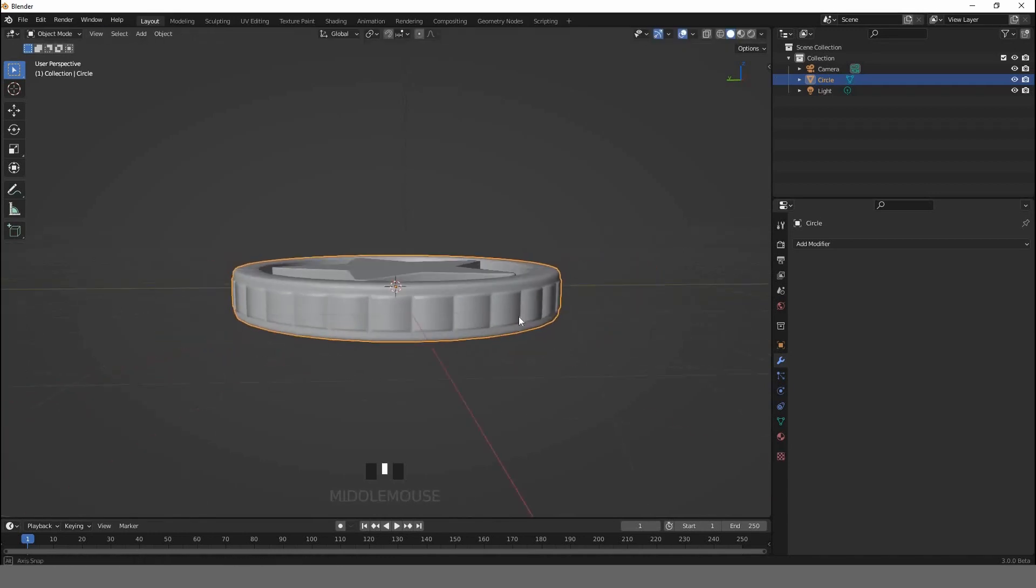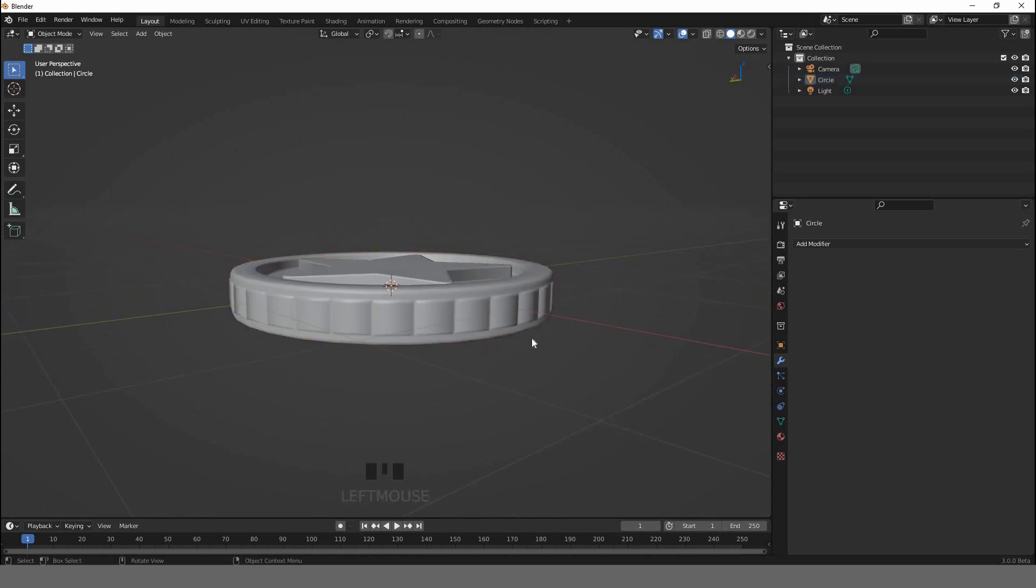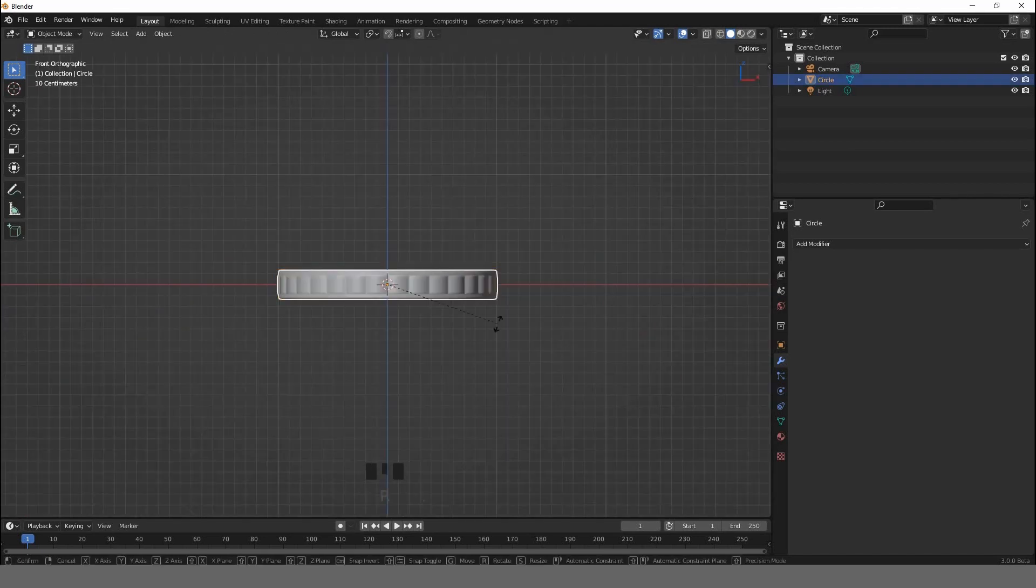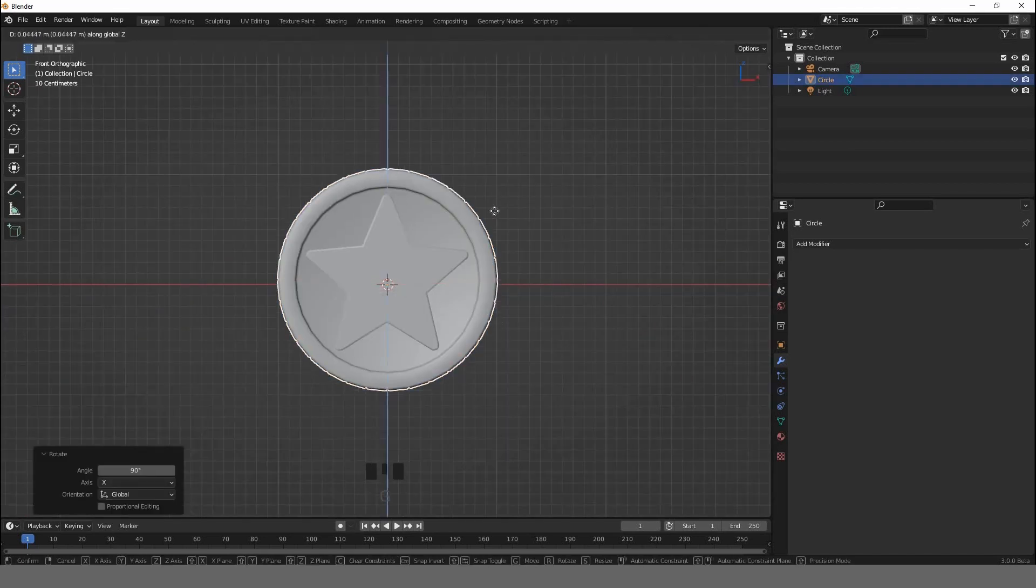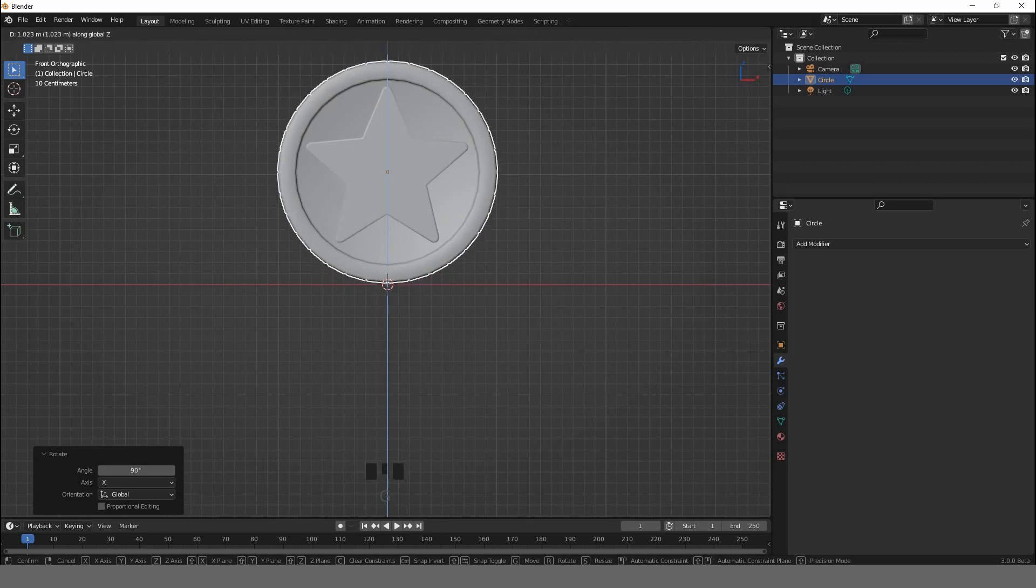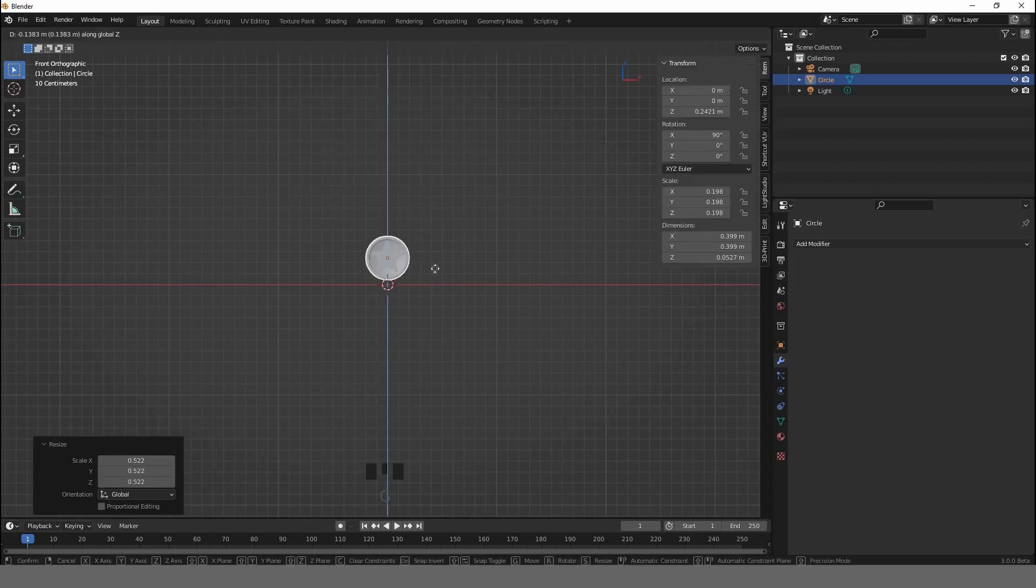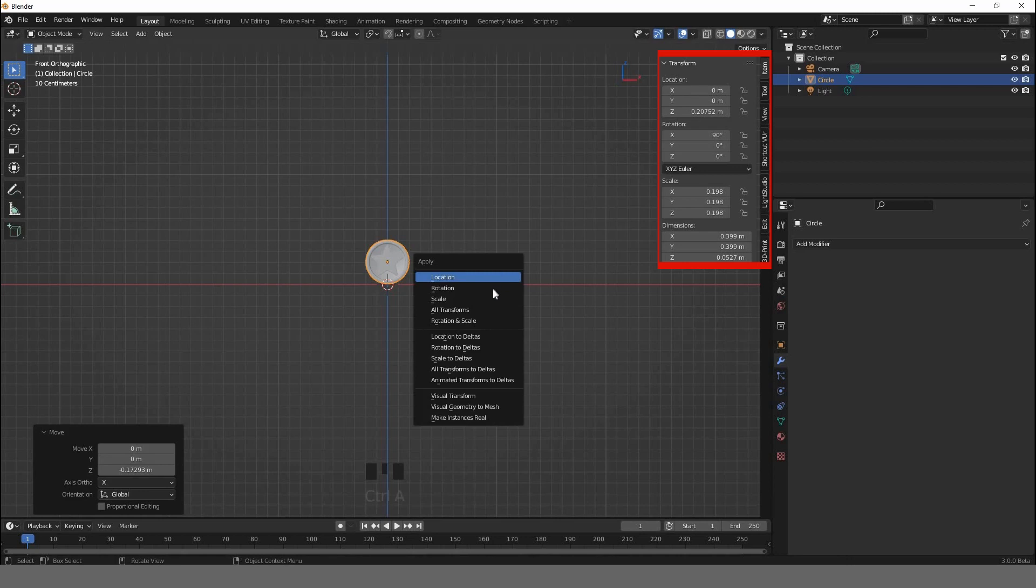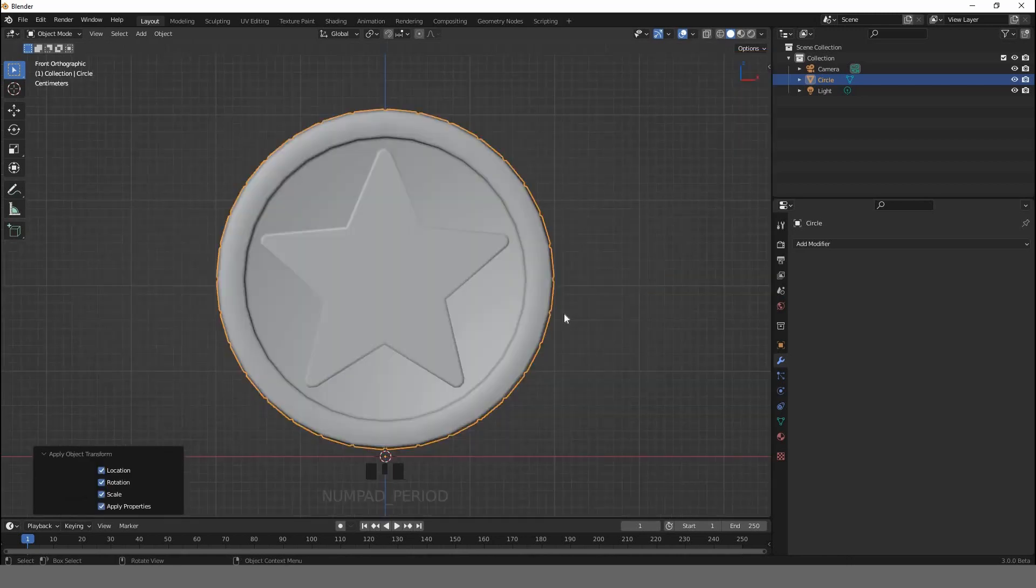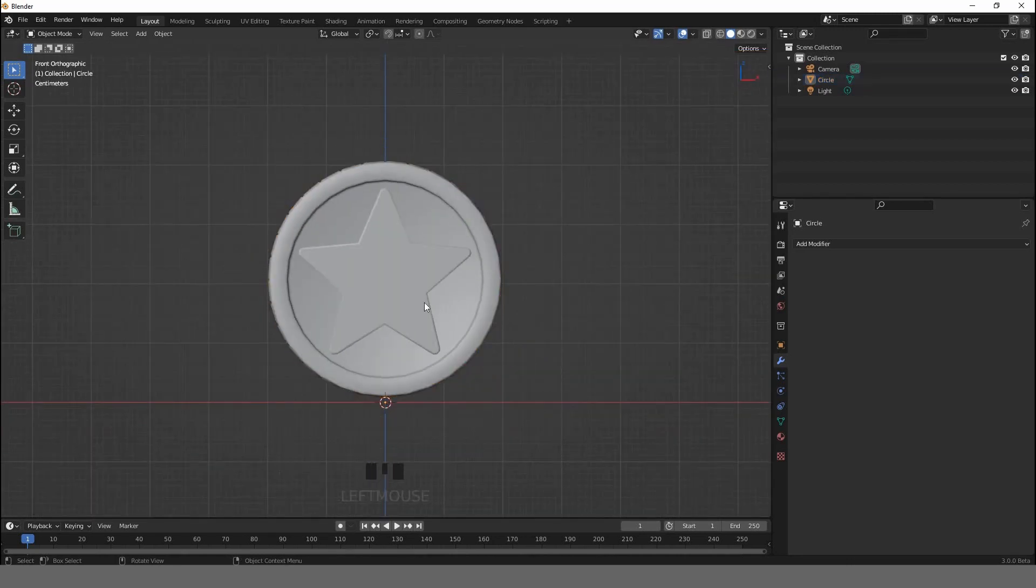Just like so. Hit R+X+90 to rotate around the X-axis. And now we need to reset the location, rotation, scale into default. To do that, hit Ctrl+A, All Transforms. For this tutorial, I'd like to add a simple material for the coin.